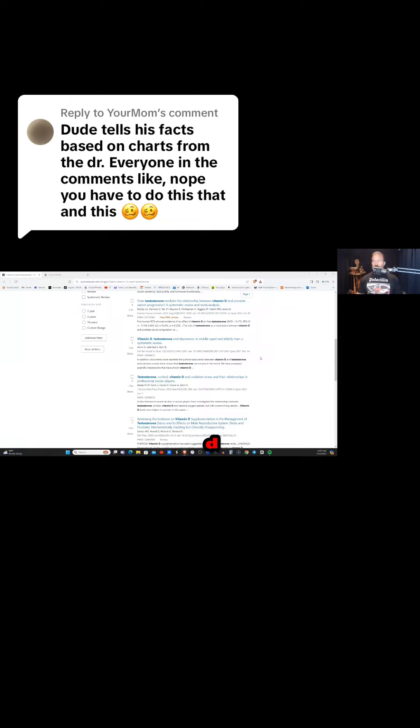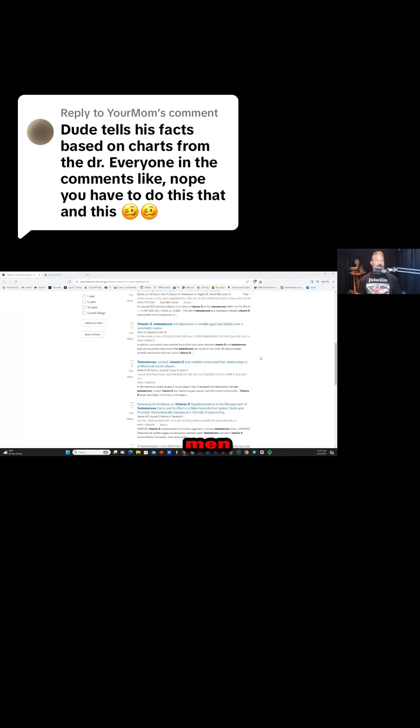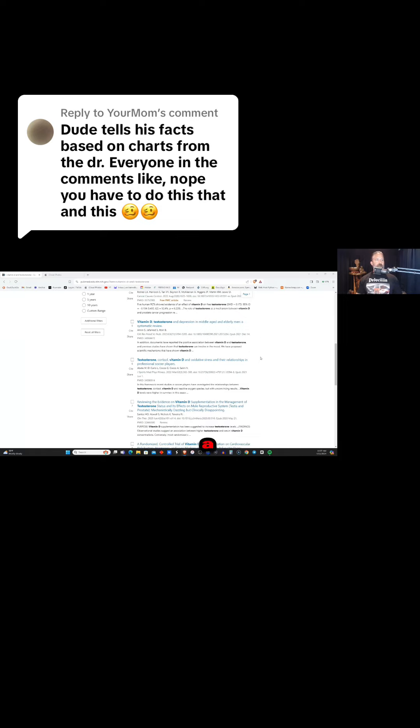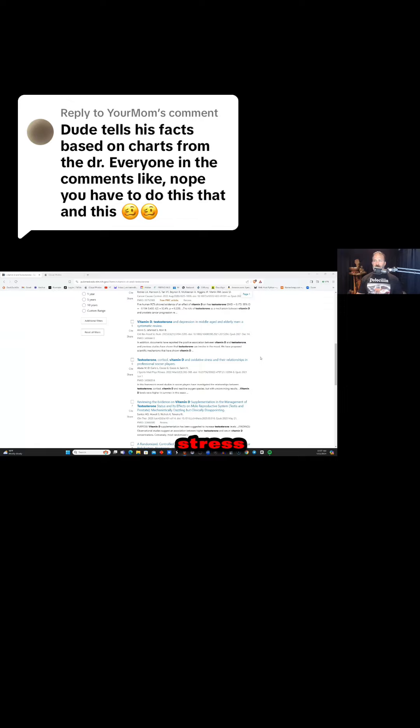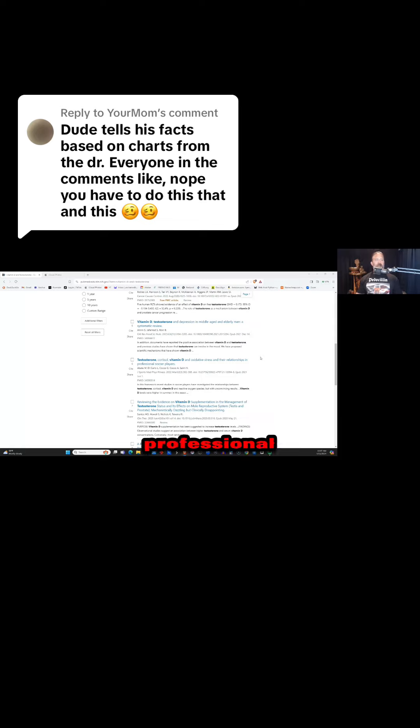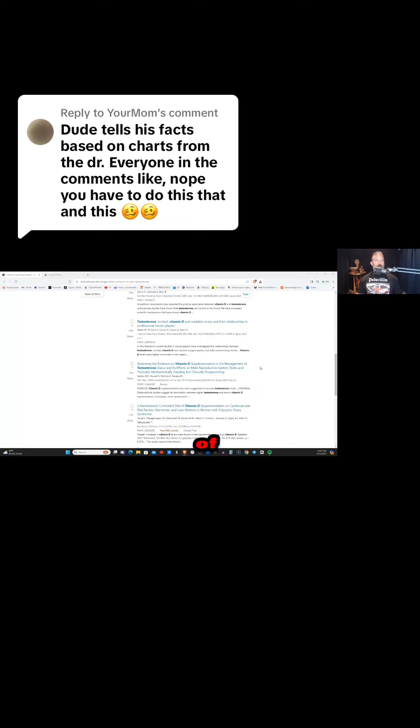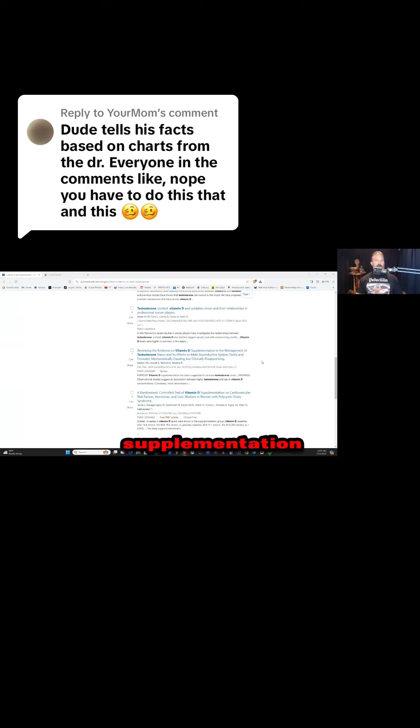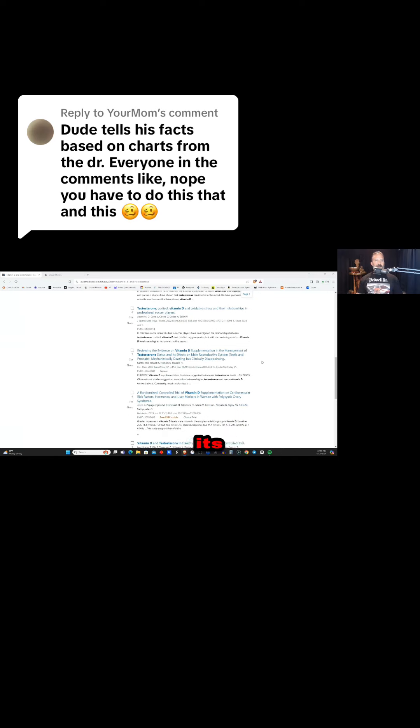Optimal vitamin D having a positive impact on depression in middle-aged and elderly men. Vitamin D having a positive impact on oxidative stress, cortisol, and testosterone in professional soccer players. Reviewing the evidence of vitamin D supplementation and the management of testosterone status and its effect on male reproductive system.